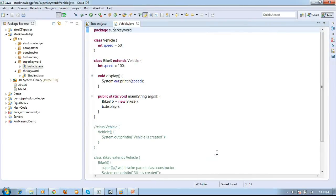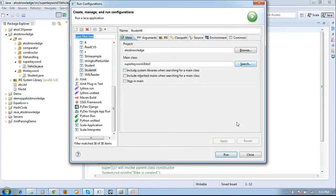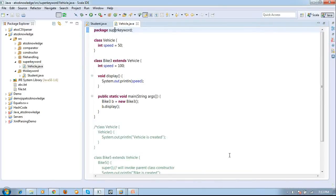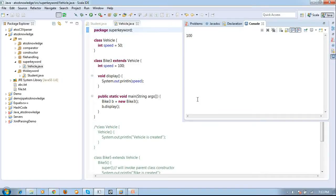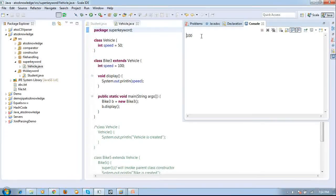For example I am just executing this code. I have just executed the code. I am just waiting for output. I got 100. But I don't want this 100, I need 50 to be printed. So that is where we are using the super.